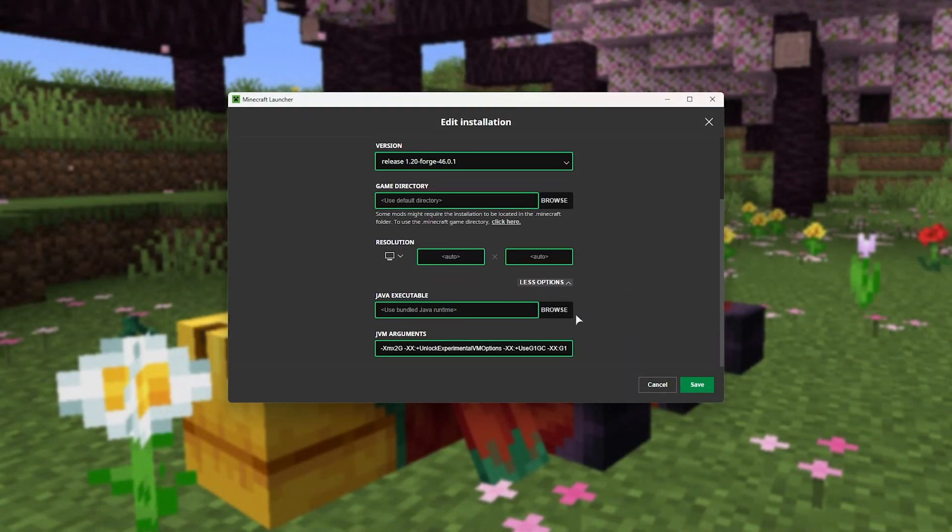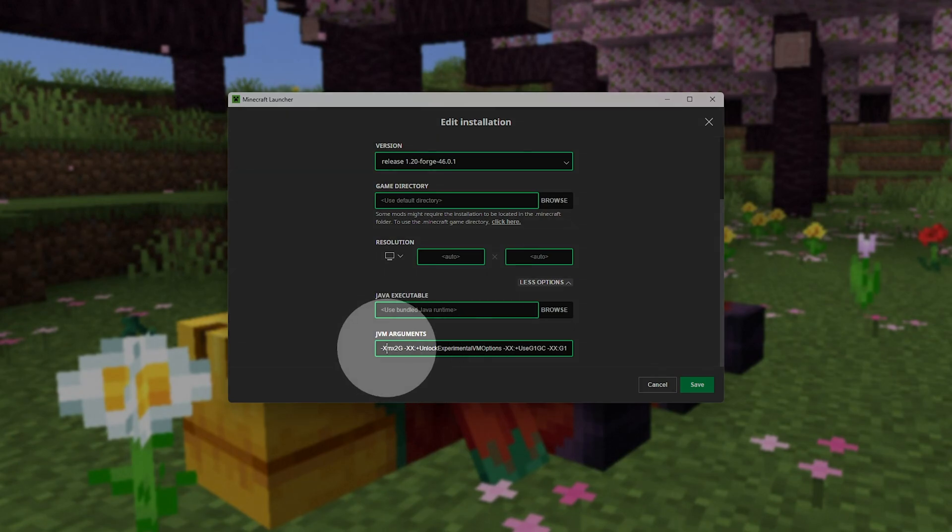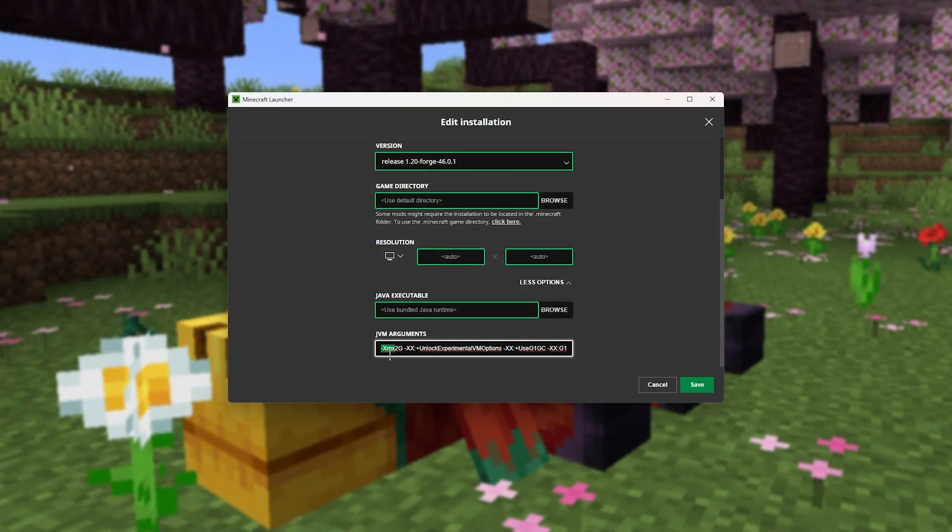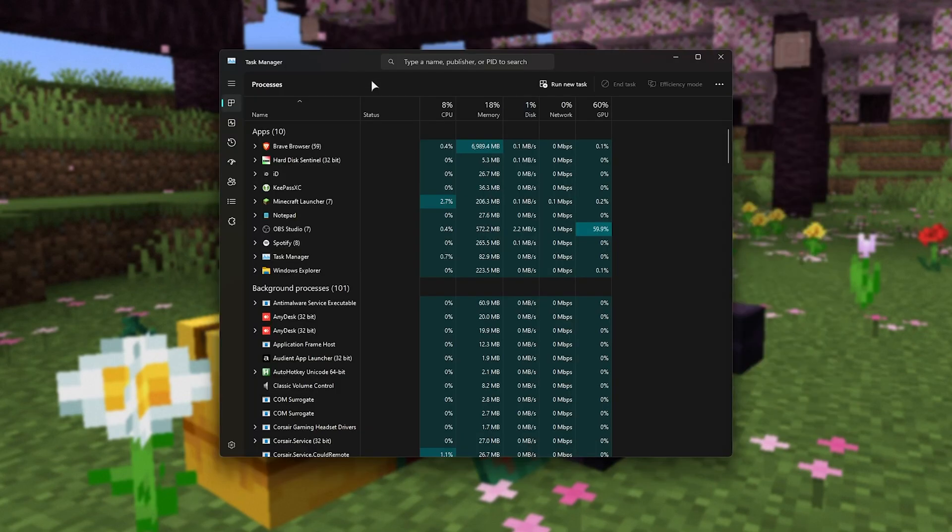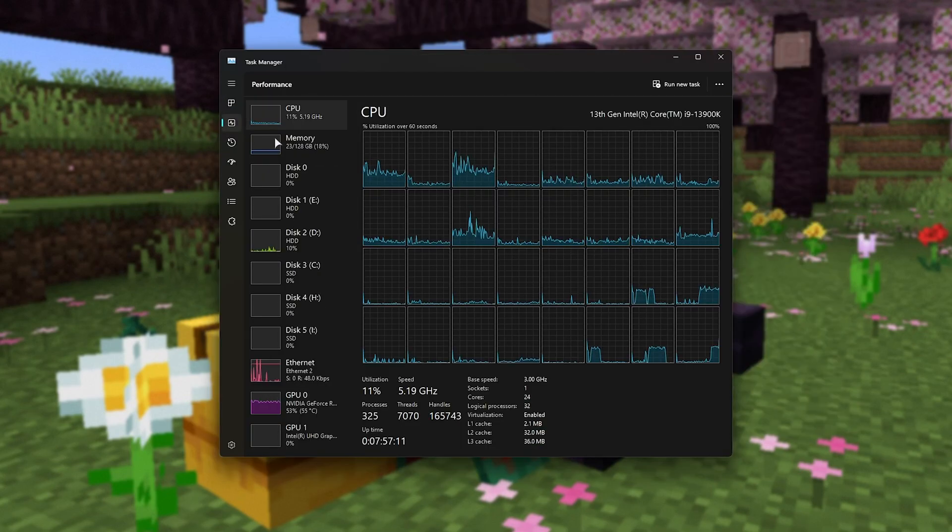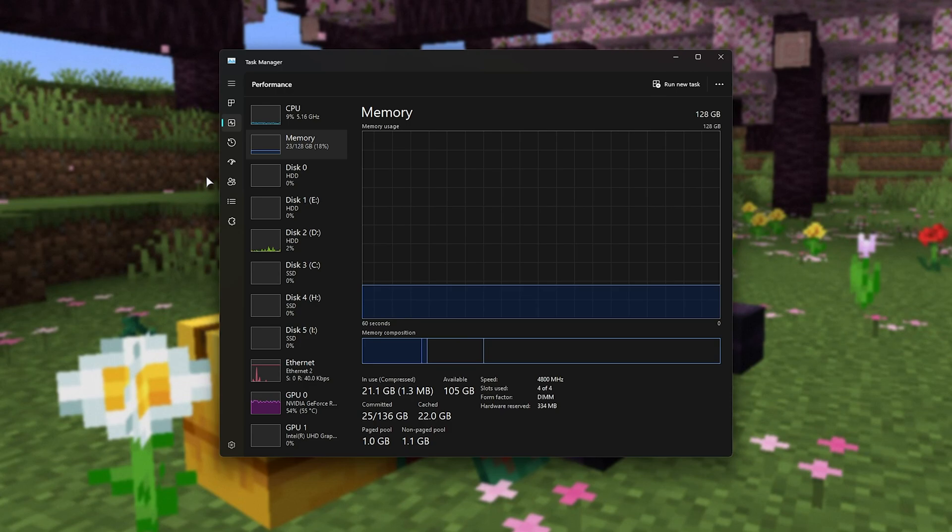Scrolling down further, you'll see XMX 2G, which means the maximum amount of RAM we can give Minecraft Forge is 2GB. You can change this to be 4, 6, however much free RAM you have in your system. It needs to be unused RAM rather than used.